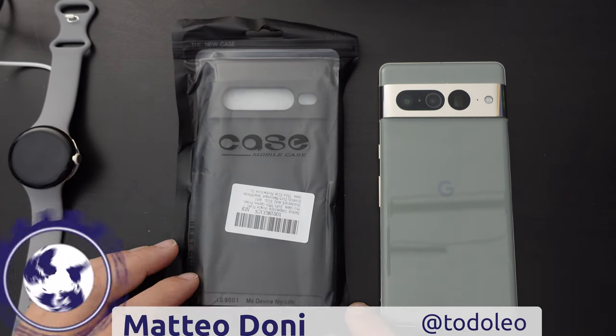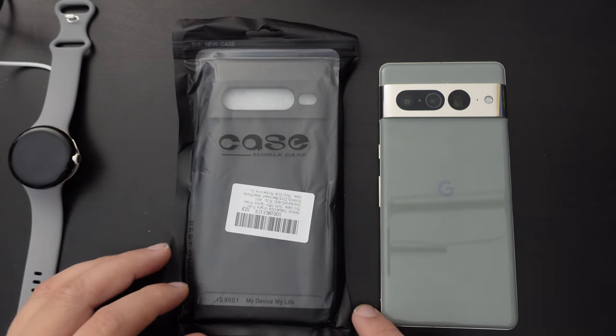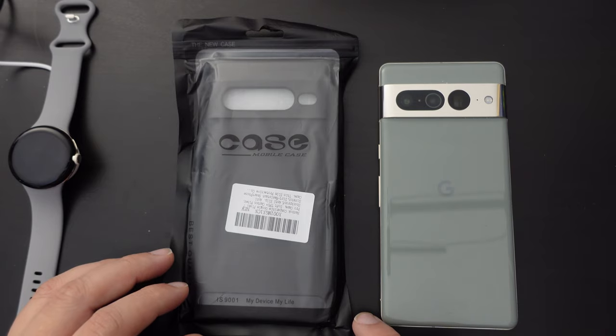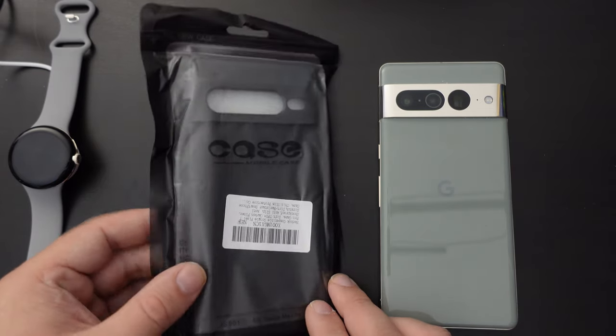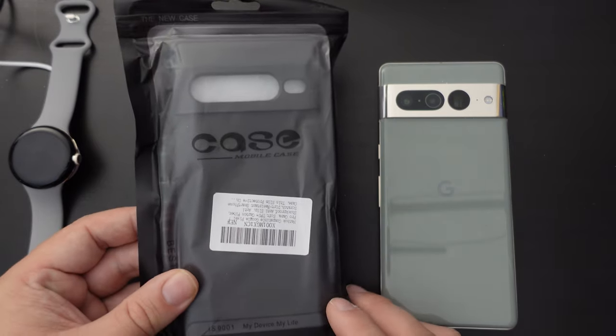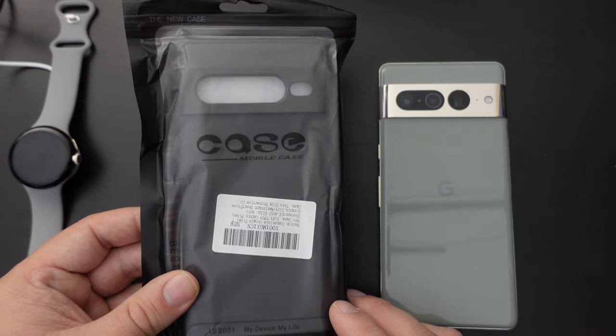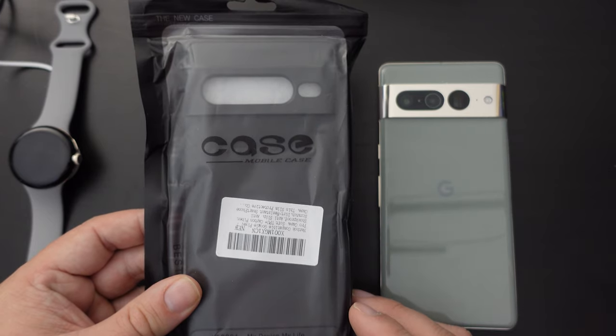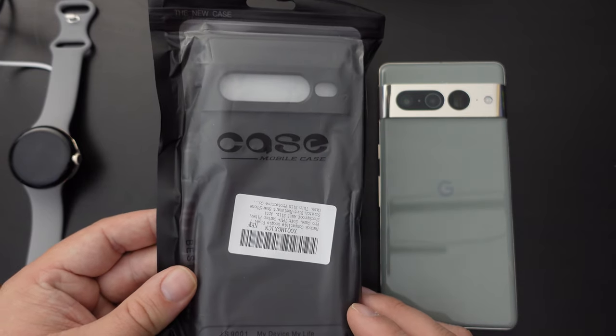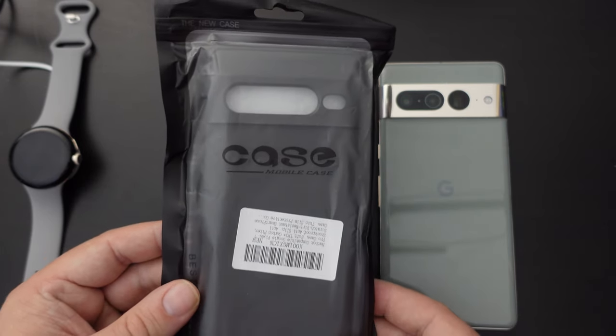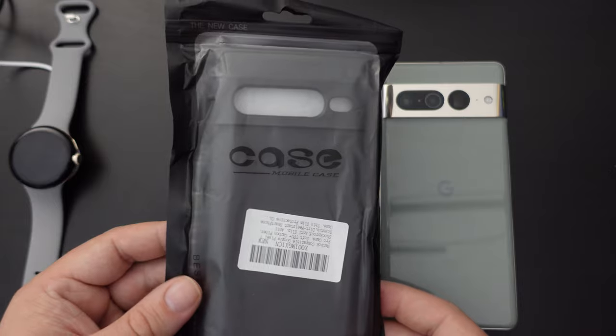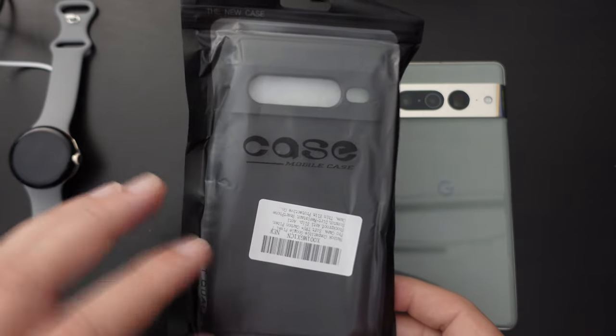This is an unboxing and review of a case I purchased for the Google Pixel 7 Pro. This was a pretty much unknown brand on Amazon, and it arrived the next day in the post.